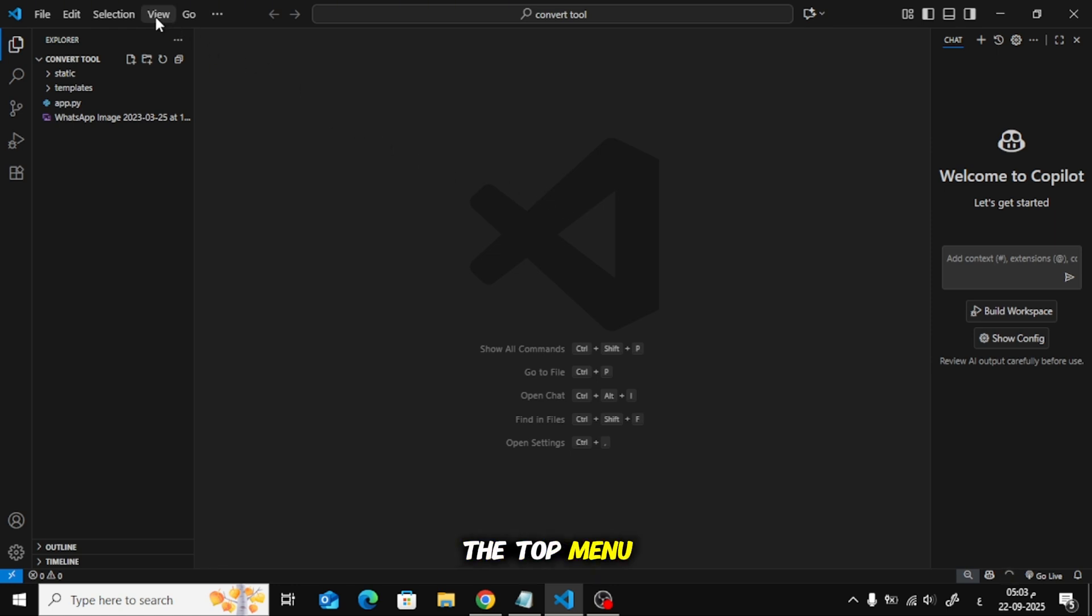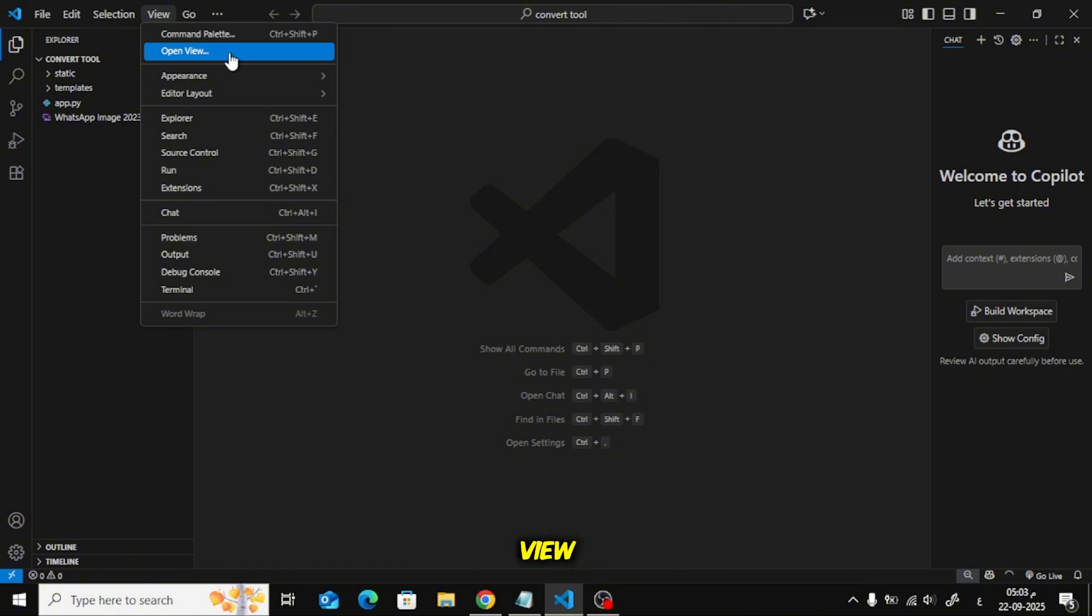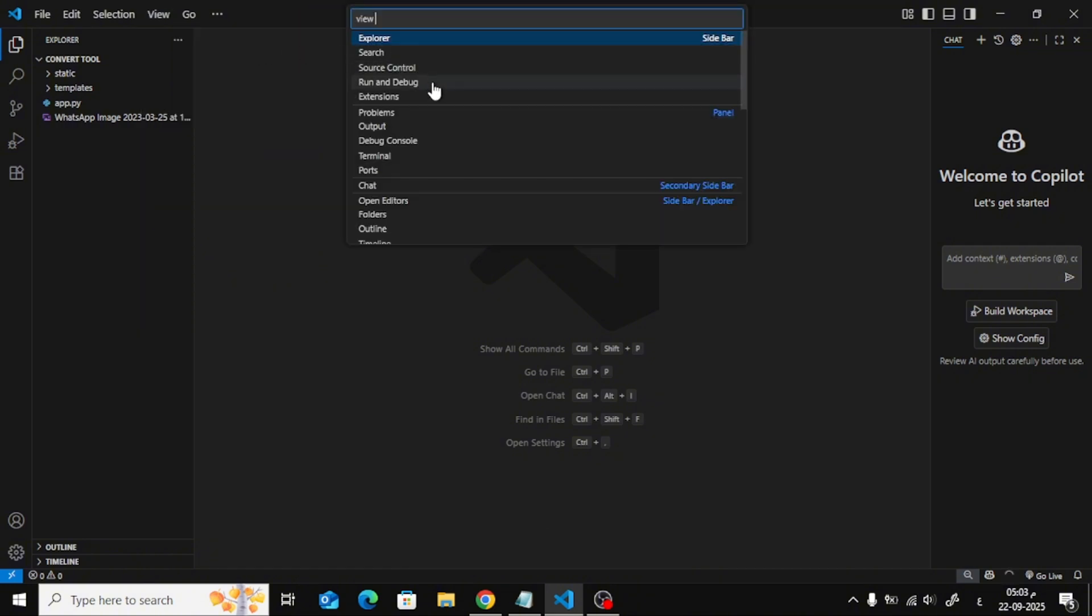First, look at the top menu and click on View. From the drop-down, select Open View. In the next list, choose Folders.